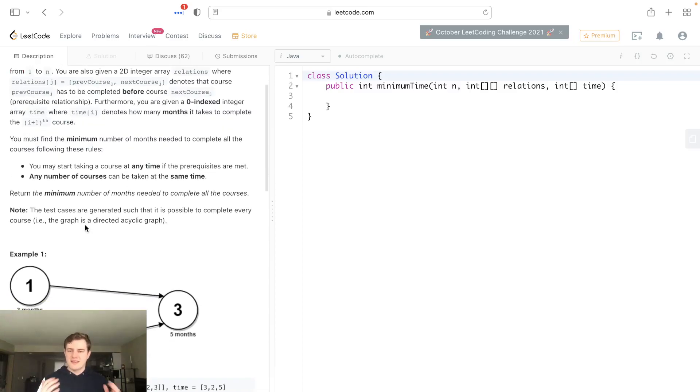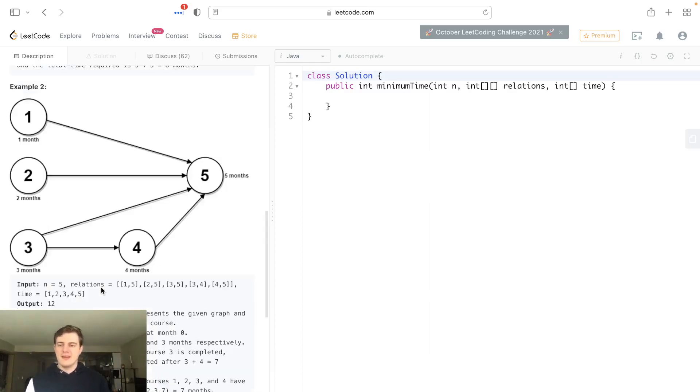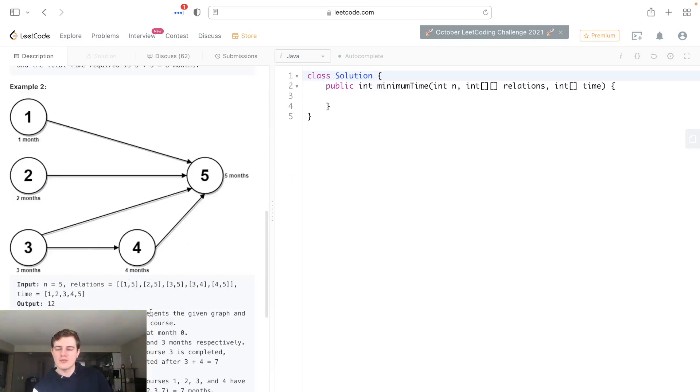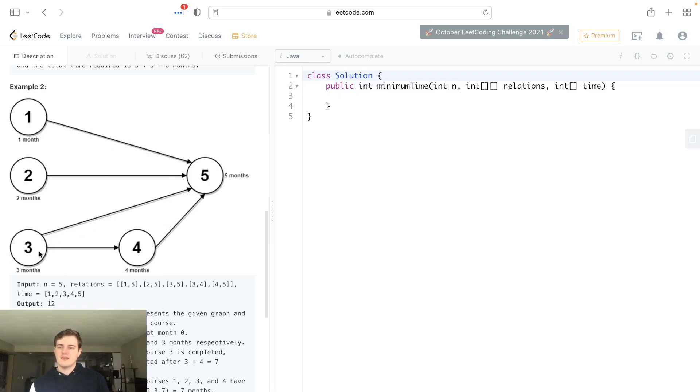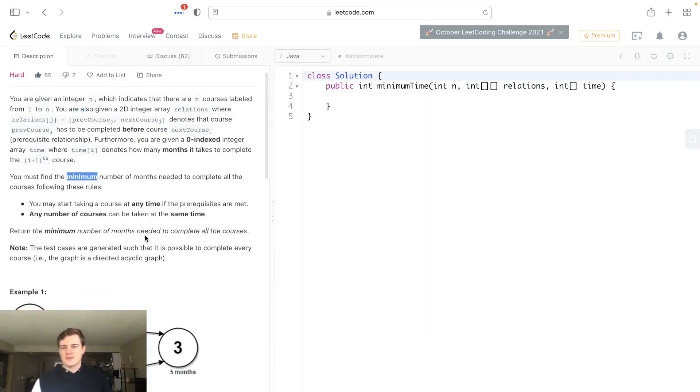We have to find the minimum number of months needed to complete all courses. It's kind of counterintuitive because it says minimum, but really it's the max path. The reason is if there's some really long path, we have to take all the courses. So we actually have to find the max path.